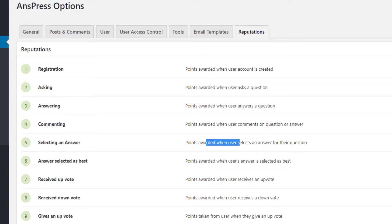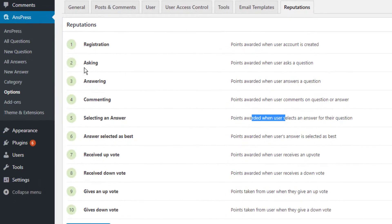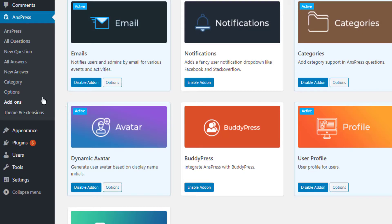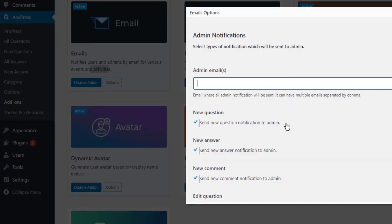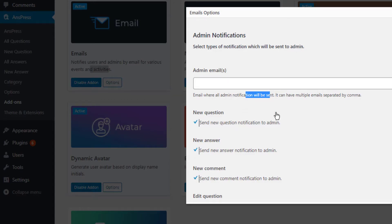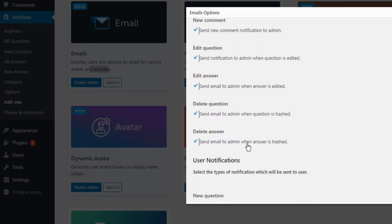By default, registration gives certain points, but you can increase it to 5, 50, or 100. You can also set points for asking questions, answering questions, commenting, selecting answers, and more. Now click on Add-ons to configure email notifications for users and admins for various events and activities.